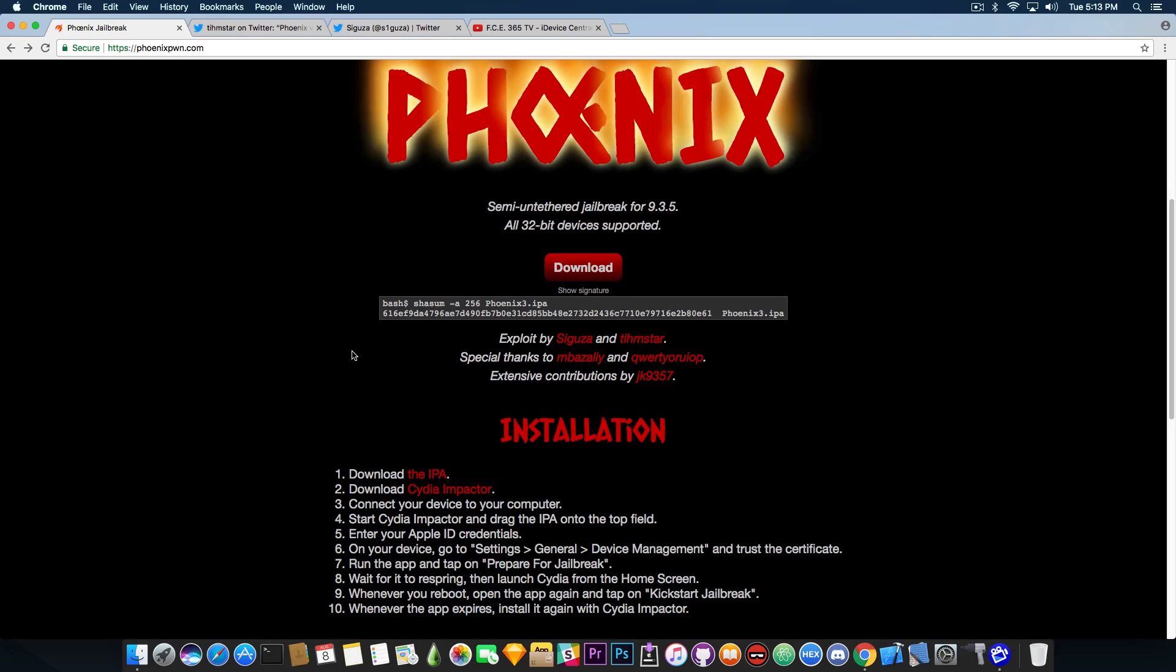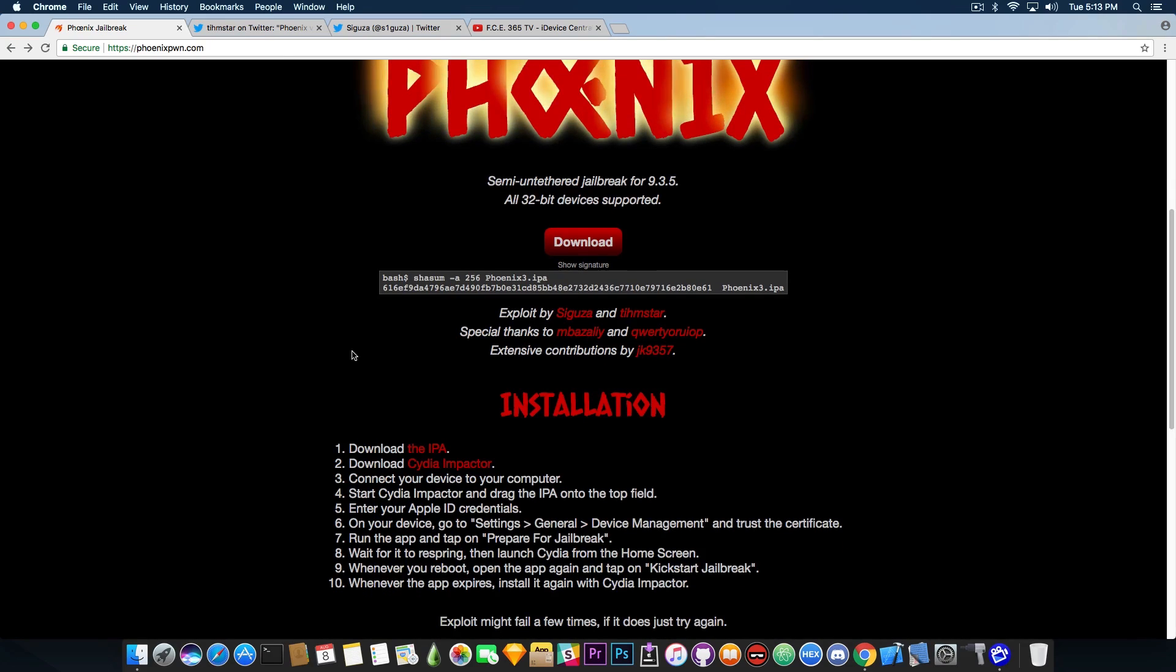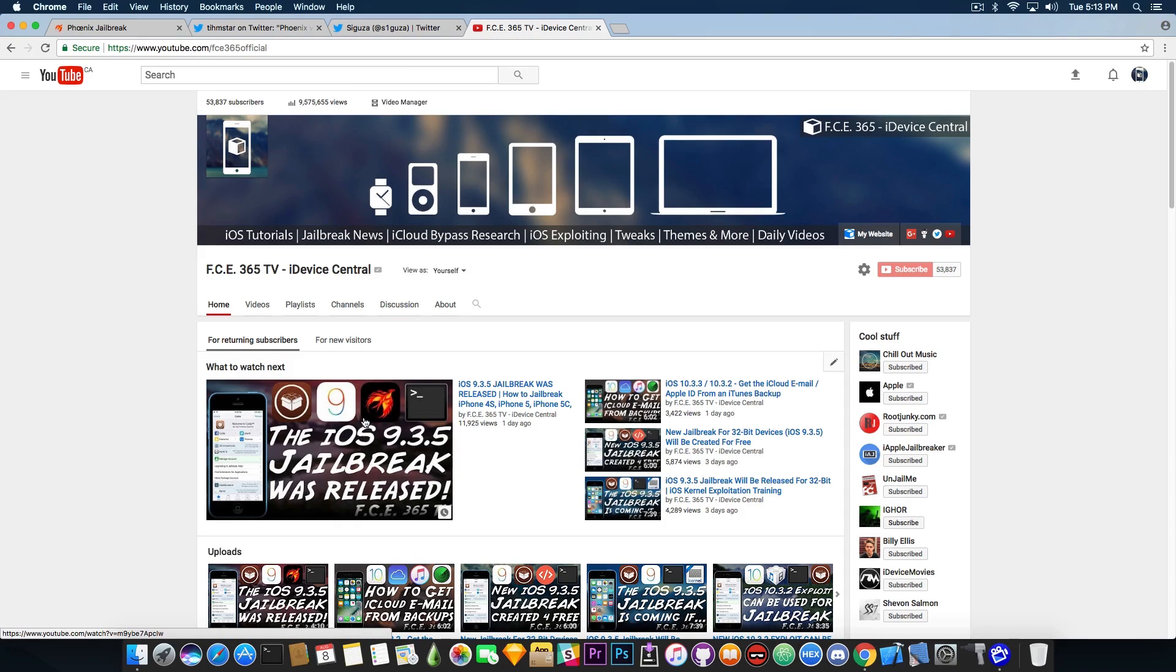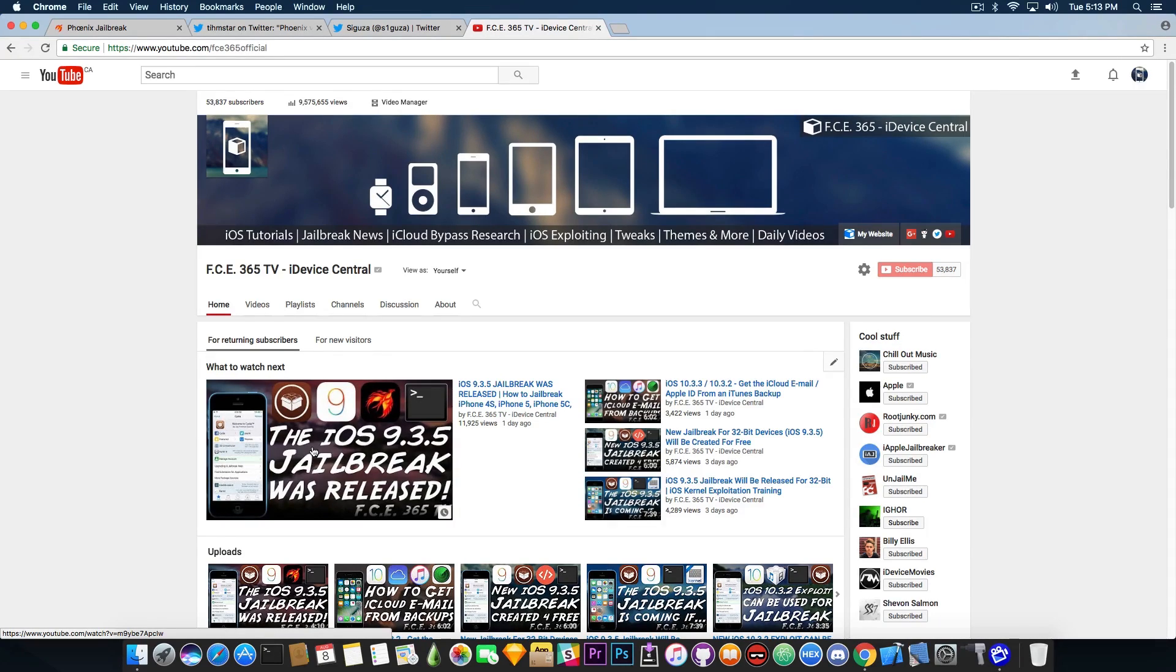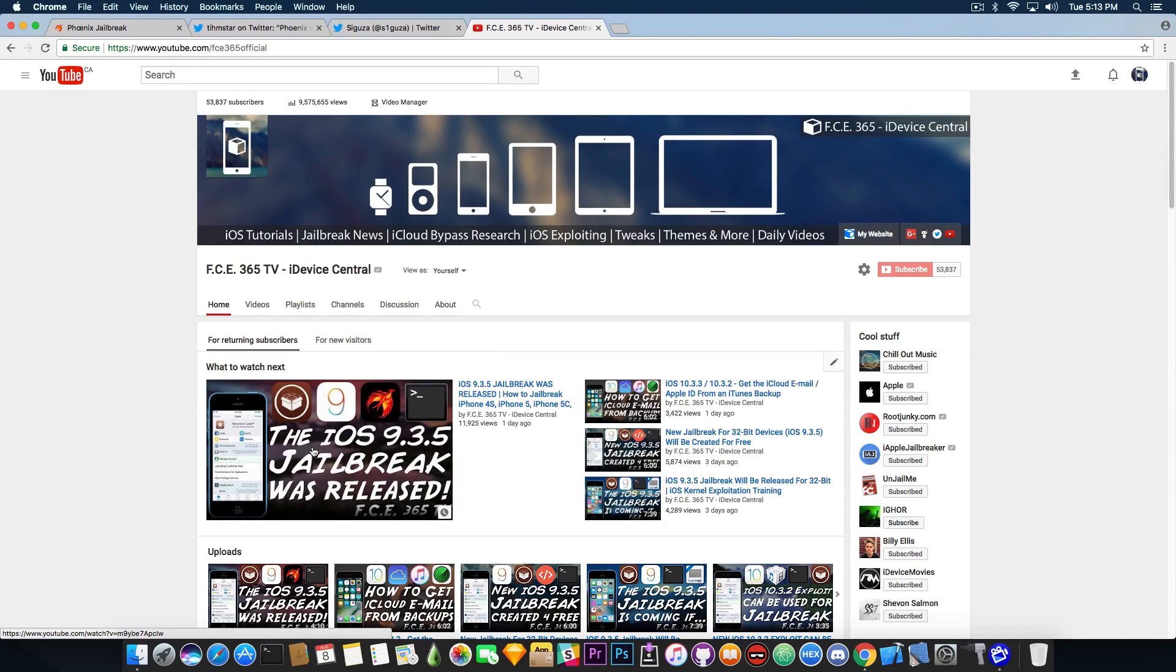Okay, now in order to install it you need to follow my previous tutorial from yesterday on how to install this jailbreak. This jailbreak works on all 32-bit devices except the Apple TV and that is on iOS 9.3.5. 64-bit is not supported.